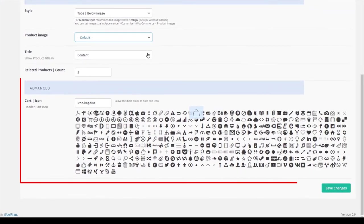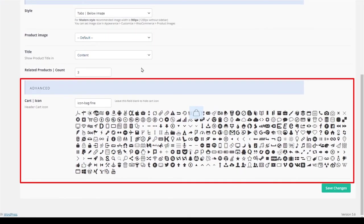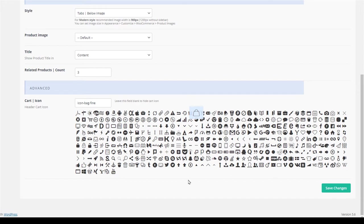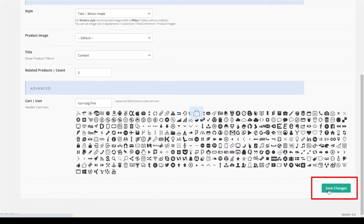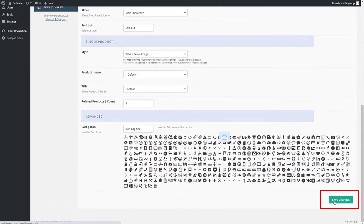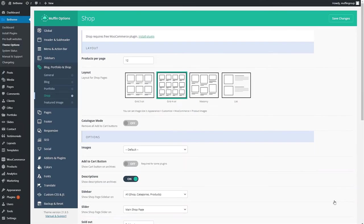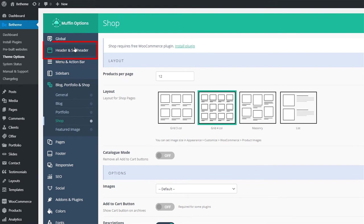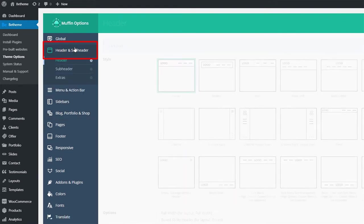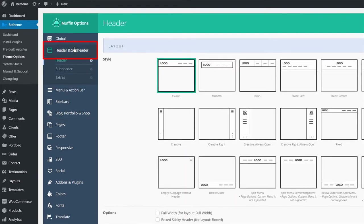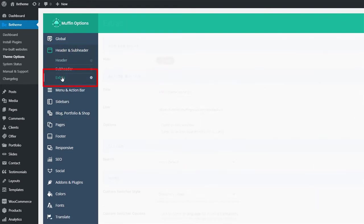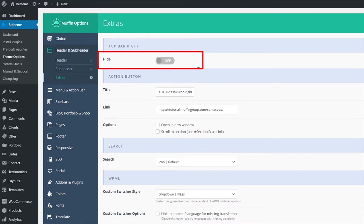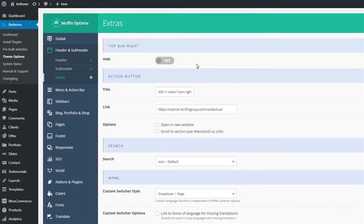The last option on this page is the cart icon. With this option, you can set other icons to display instead of the default one. To be 100% sure that your cart icon will display in the header, you need to check if the top bar right is not hidden. To do that, navigate to the header and subheader tab in the theme options menu and click on extras. Now make sure that this setting is turned off. This will display the top right bar and show the cart icon.